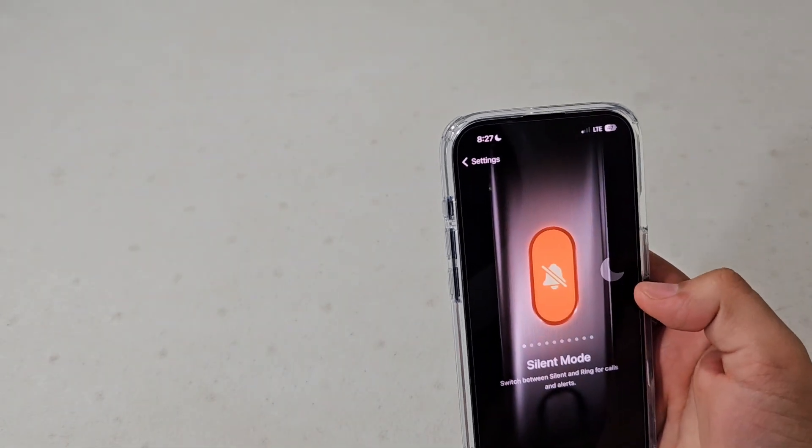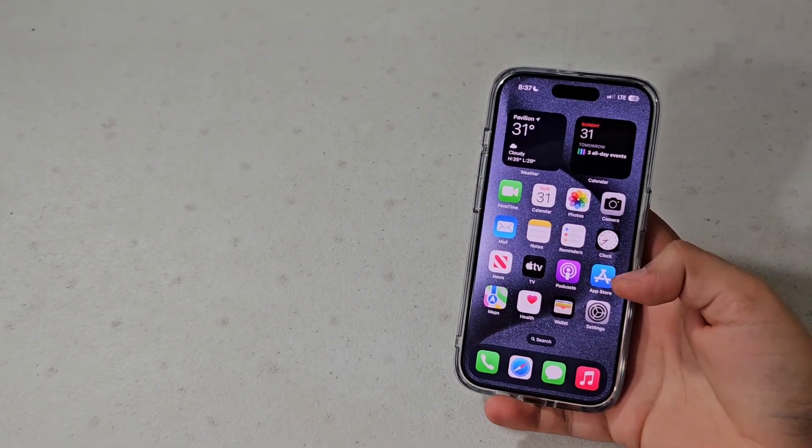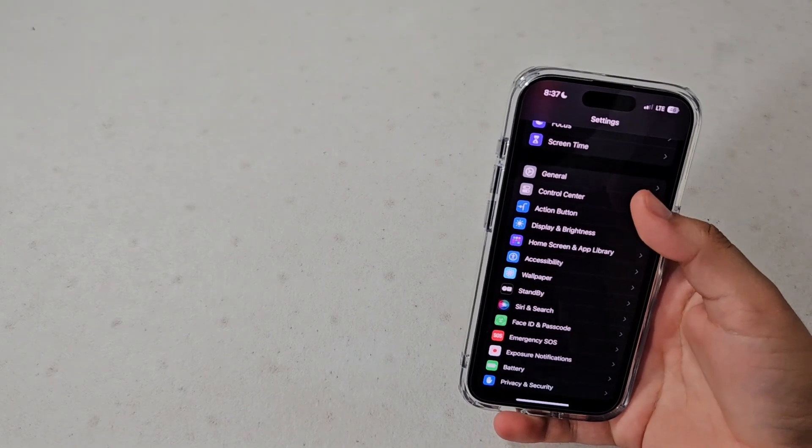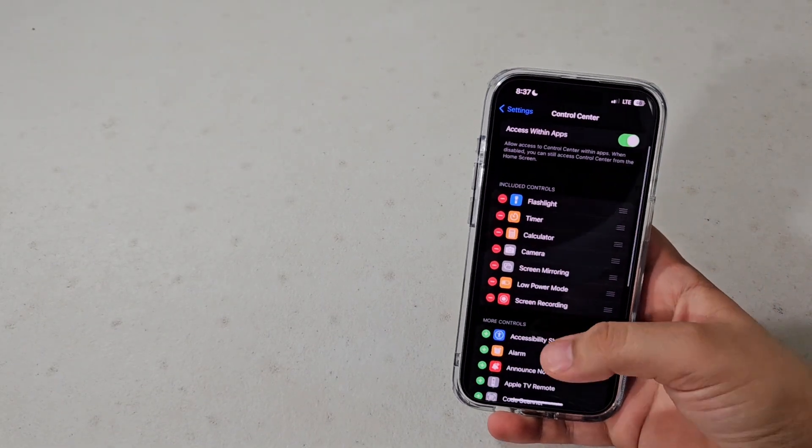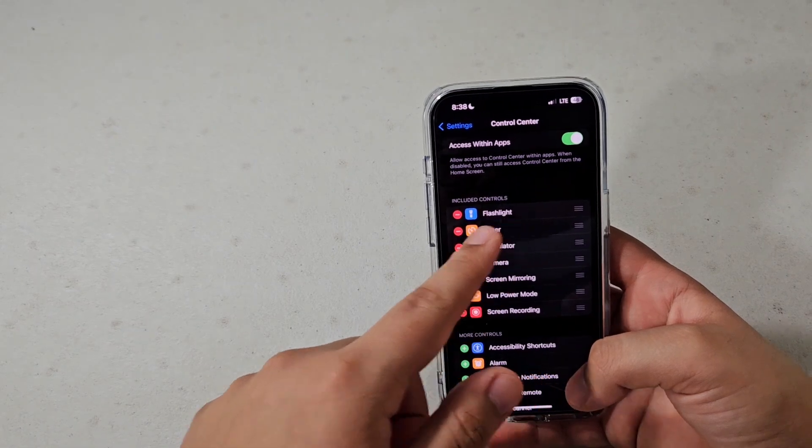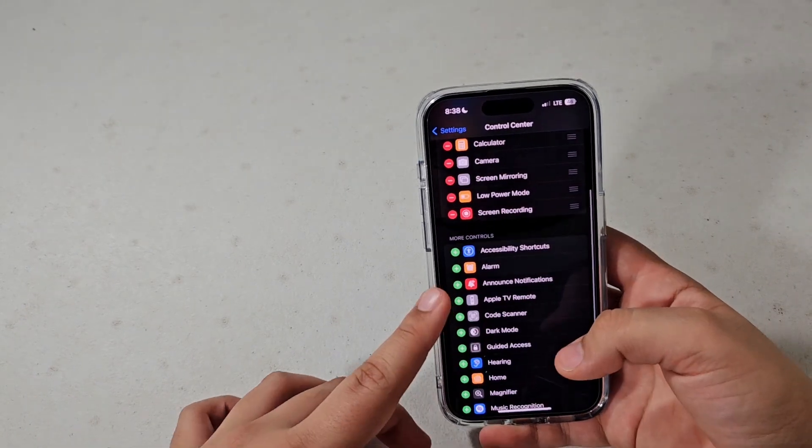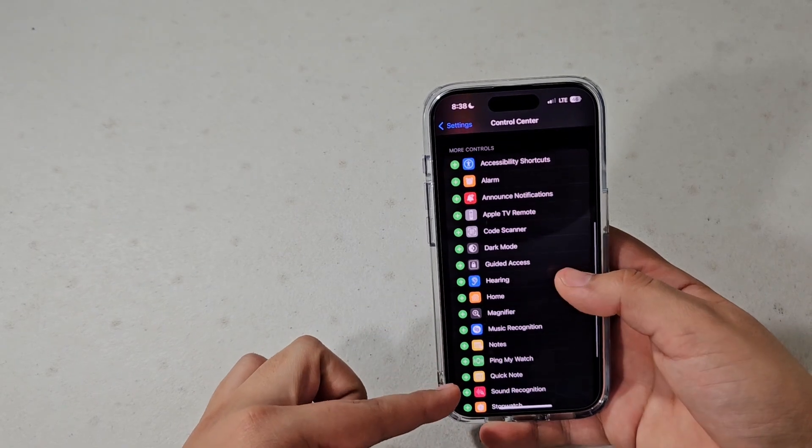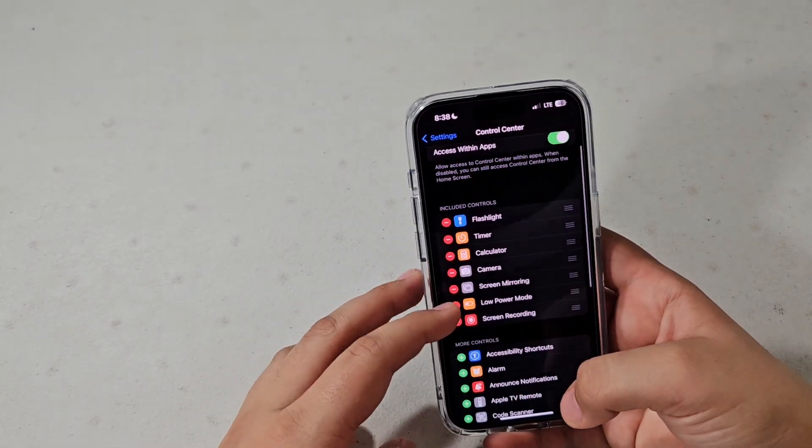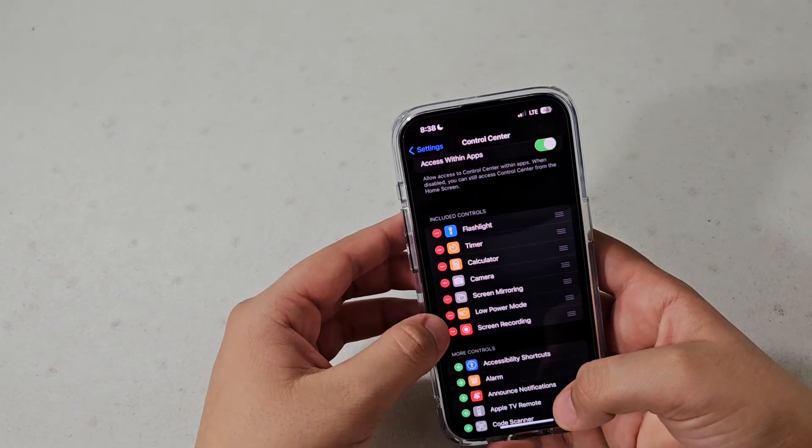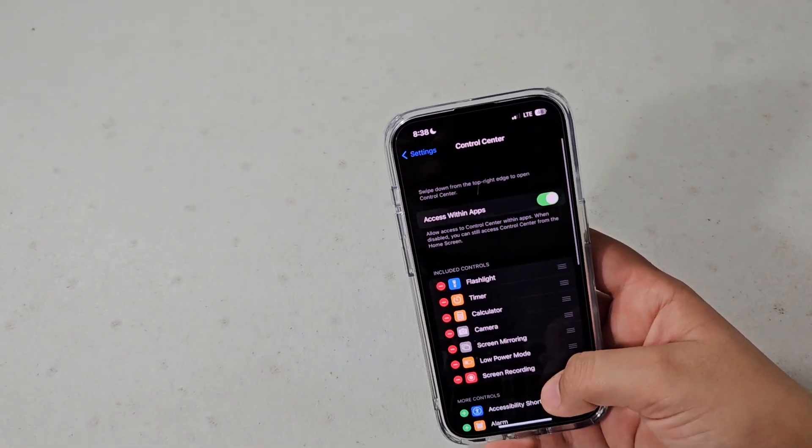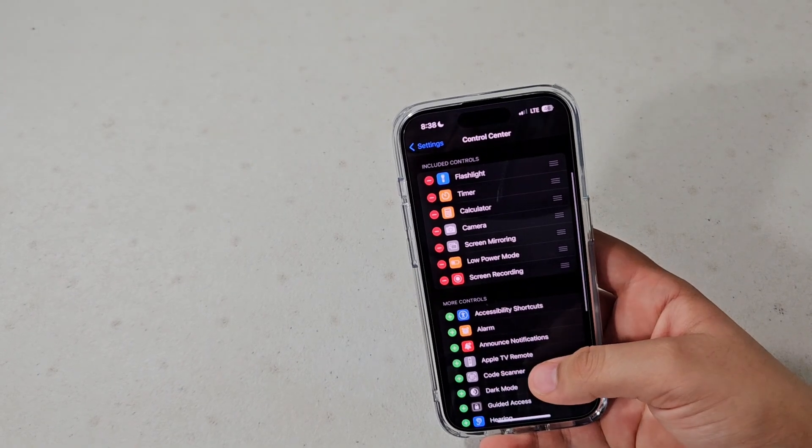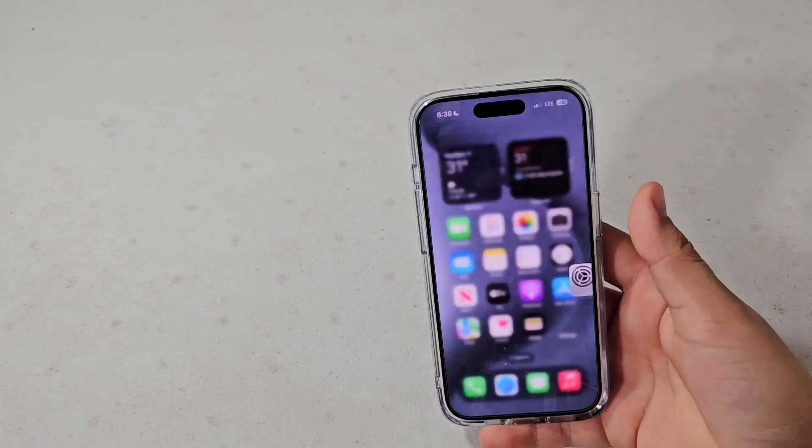If for whatever reason it is not in your control center by default, head into settings and scroll down until you see control center. If you don't see it right in the top where it says included controls, scroll down to more controls and you should see it in here.